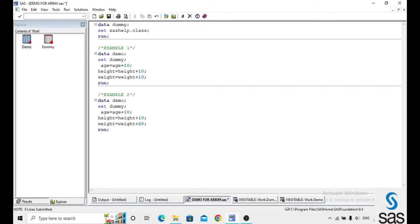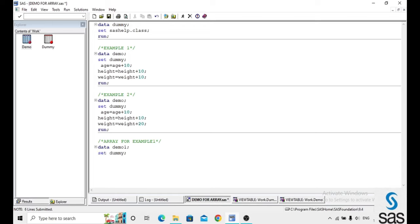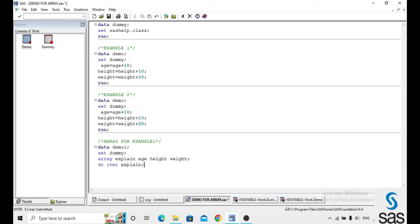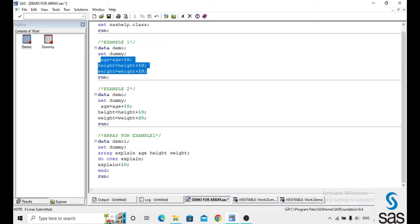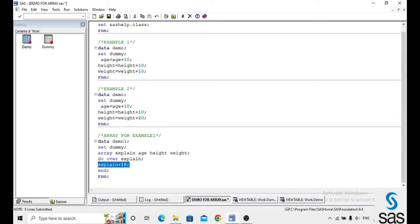Now I am converting these two conditions into array concept — then how will it look? For example one: data demo_one, set demo. Already you know the syntax: array, the array name is 'explain', and these are the list of elements — elements are nothing but variables here. Now we are writing a do loop: do over explain. 'Explain' is an array name here, and inside: explain = explain + 10. End is a must for the do loop. Here we have three lines of code converted into a single line by array. The array 'explain' contains age, height, and weight — and one more condition: we can take same type of data, either numeric or character; here we are taking only numeric.